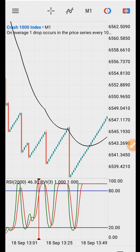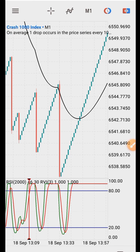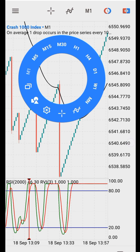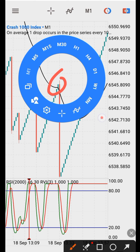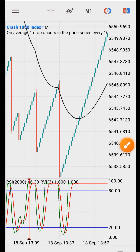We got a signal, but it is invalid because we did not see two consecutive candles closing above the level. This tells us the signal is invalid. Sometimes in a day you may not get enough signals, but that is okay.